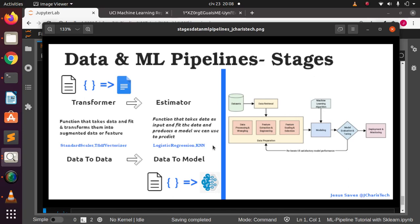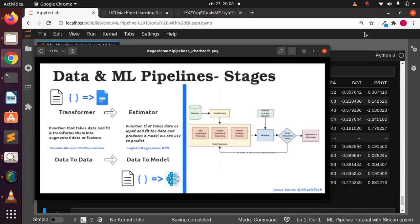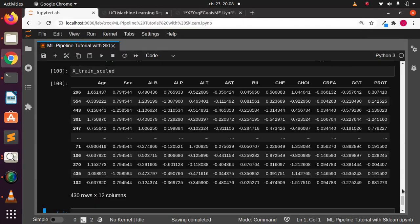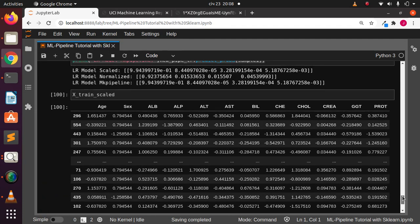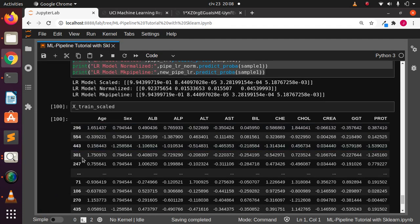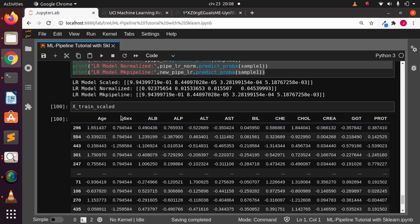Welcome back. In the previous tutorial we saw how to build simple pipelines using scikit-learn and pandas. Now let's see how to work with building your own custom transformers — how do you use your own custom transformers to help you. In the previous tutorial we saw this particular dataset and we want to get it into the original format, then apply our own transformer on it.